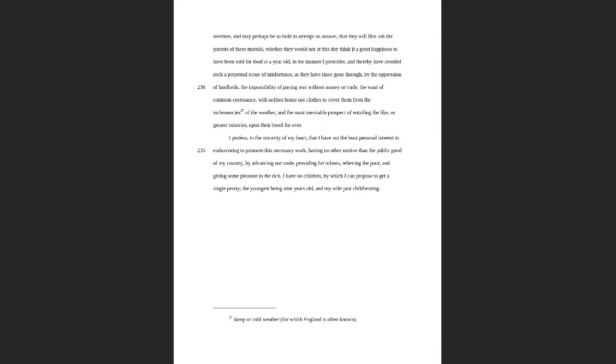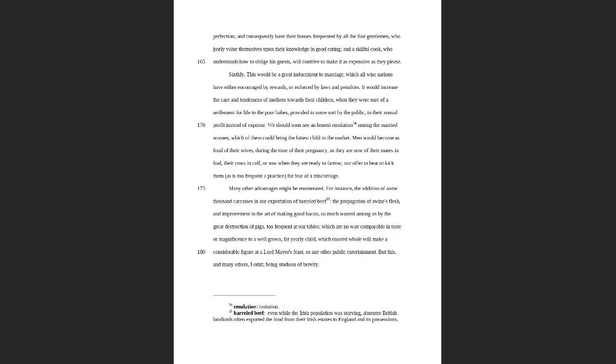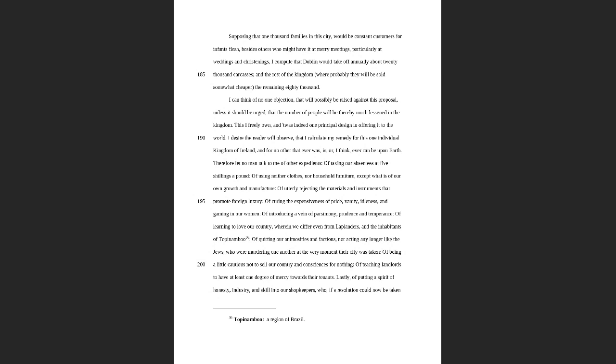The final thing that I would like to say about this—I really don't want to just sit here and yammer on, I know you guys are probably ready to write—but I thought it was funny here at the end how right at the end he suggests what they could do instead. 'I can think of no objection that would be possibly raised against this proposal unless it should be urged that the number of people would thereby be much less than in the kingdom. This I freely own. It was indeed the principle design offering it to the world. I desire the reader will observe that I calculate my remedy for this one individual kingdom. Therefore let no man talk to me of other expedients: of taxing our absentees at five shilling a pound, of using neither clothes nor household furniture except of what our own is our own growth and manufacture, of utterly rejecting the materials and instruments to promote foreign luxury, etc., etc., etc.' So he gives all of these different ways that they could actually be fixing the problem, but they're not.